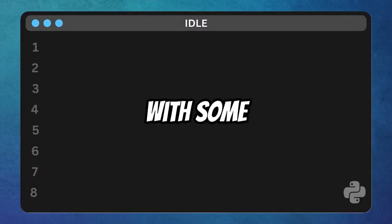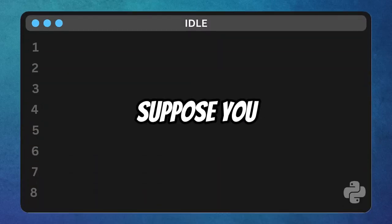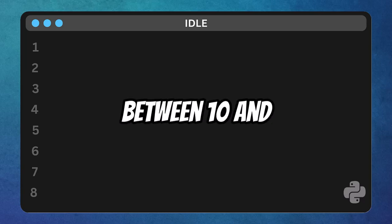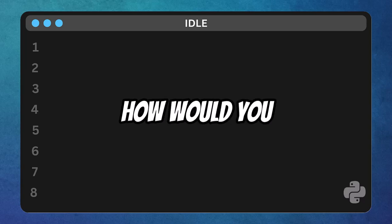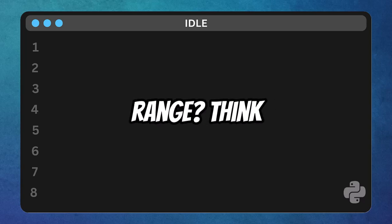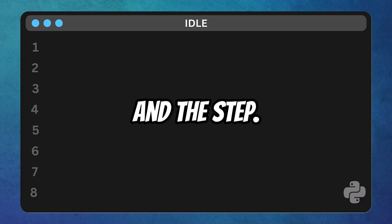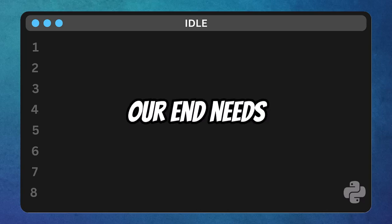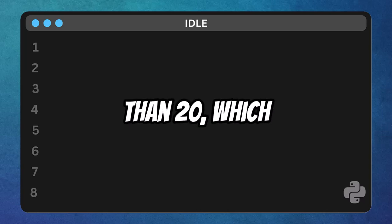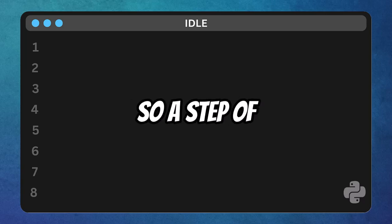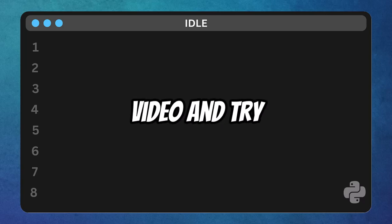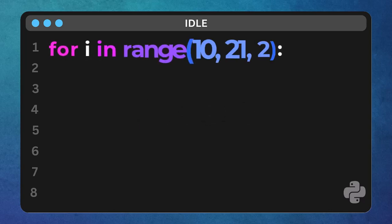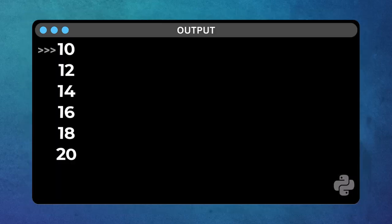Ok, let's solidify this with some questions. Suppose you want to print every other number between 10 and 20, inclusive. How would you structure your range? Think about the start, the end, and the step. We start at 10. We need to include 20, so our end needs to be one more than 20, which is 21. And we want every other number, so a step of 2. Pause the video and try yourself. So, for i in range, 10, 21, 2. Print i. Run it. Perfect.